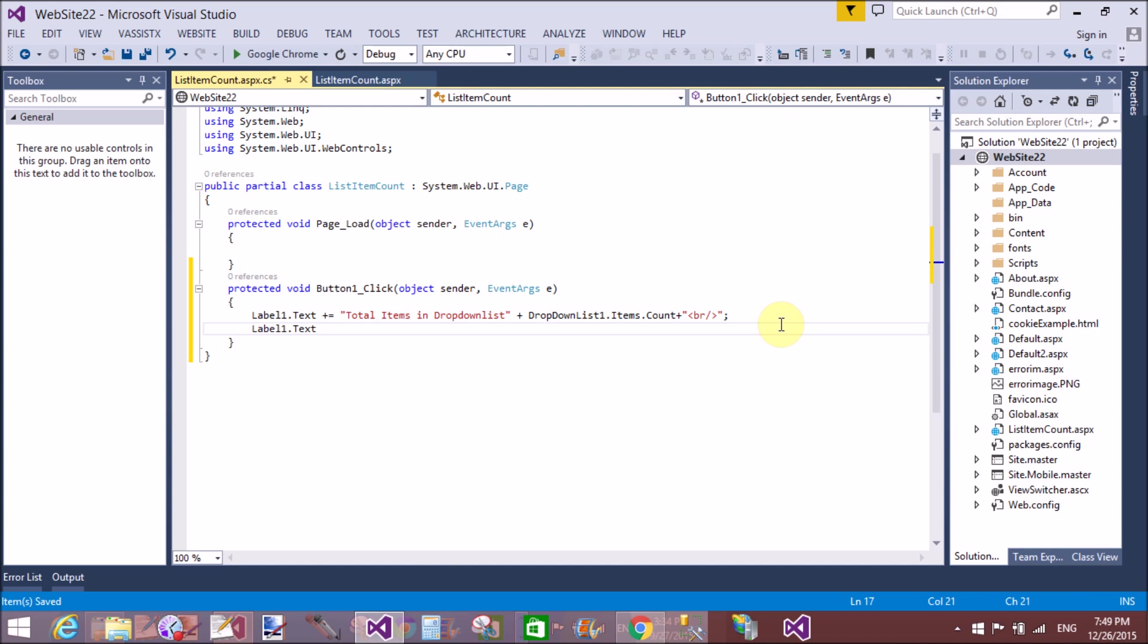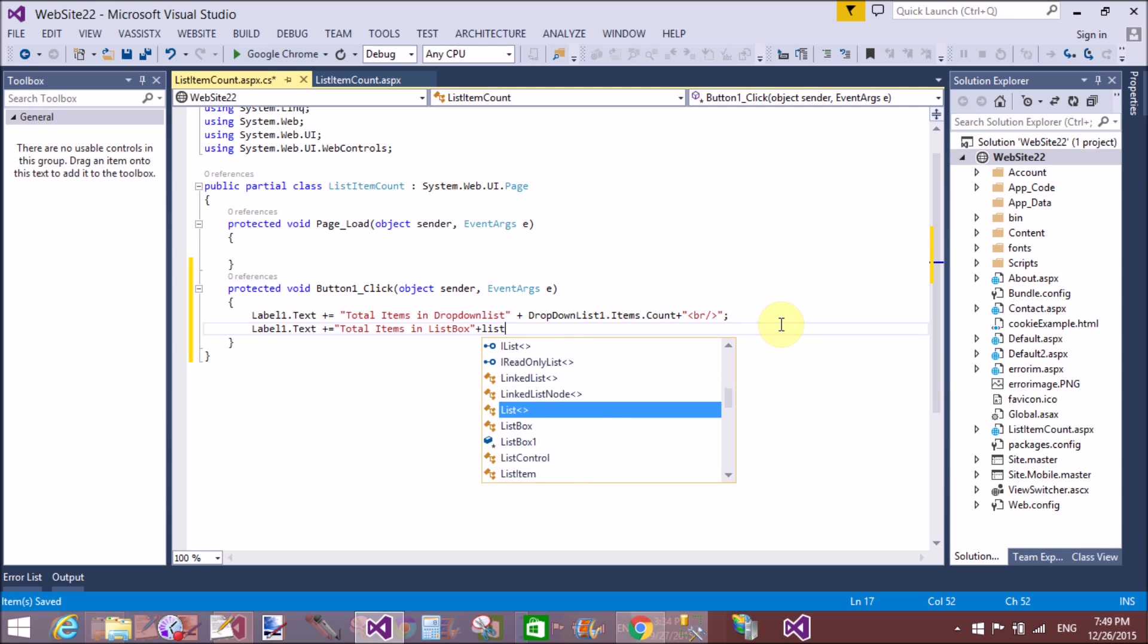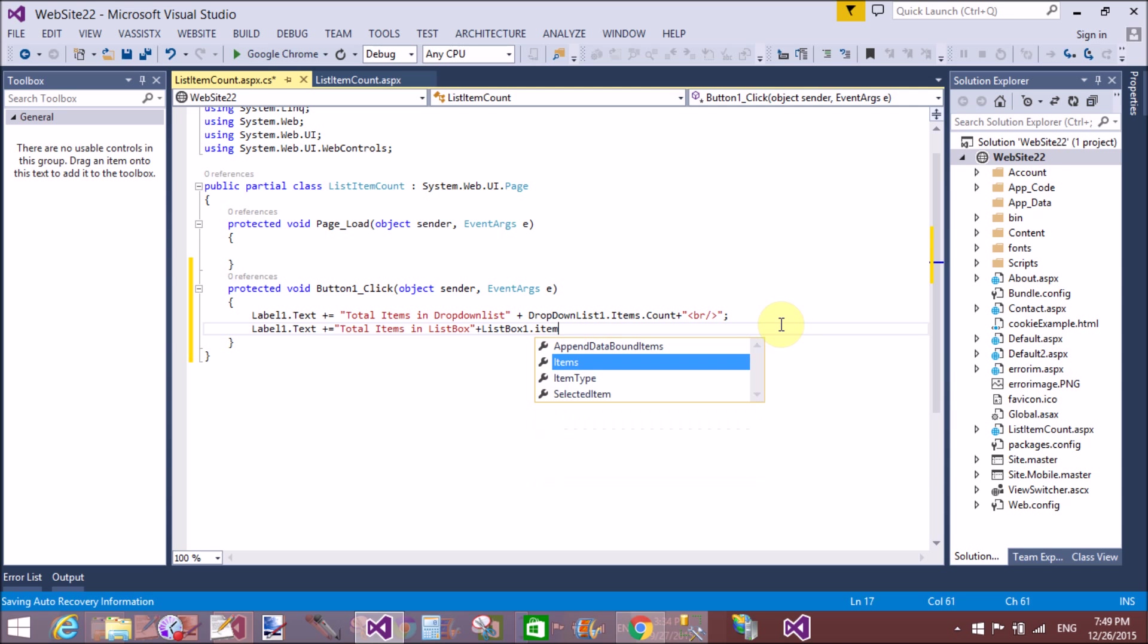Label1.Text equals 'Total items in listbox:' plus ListBox1.Items.Count.